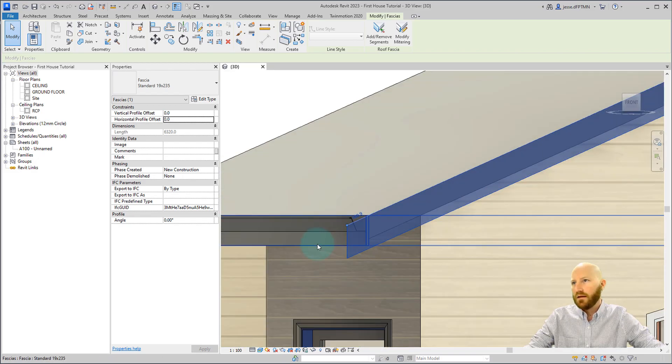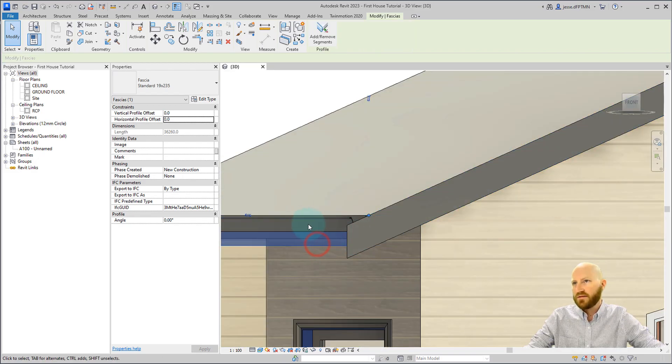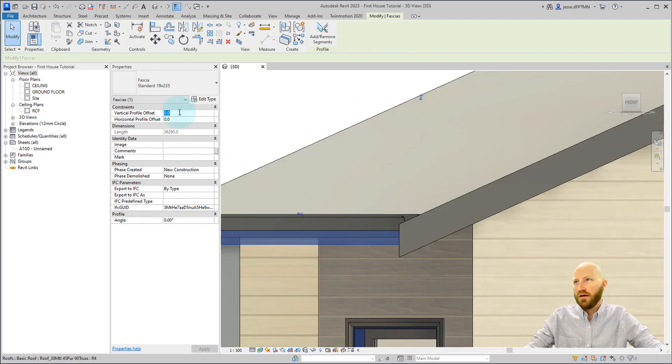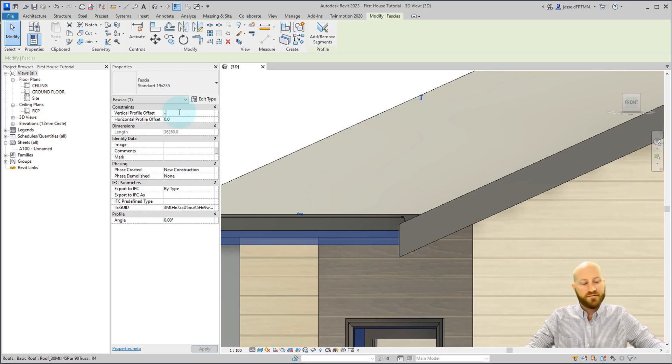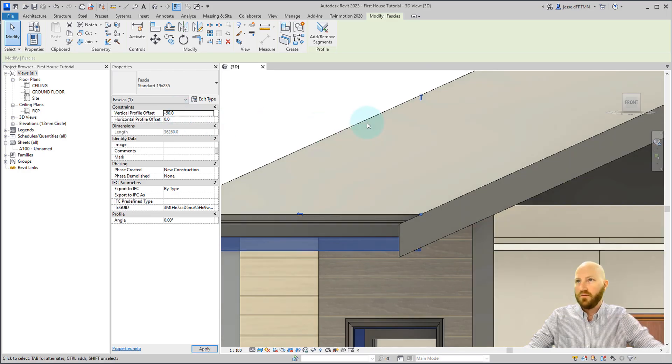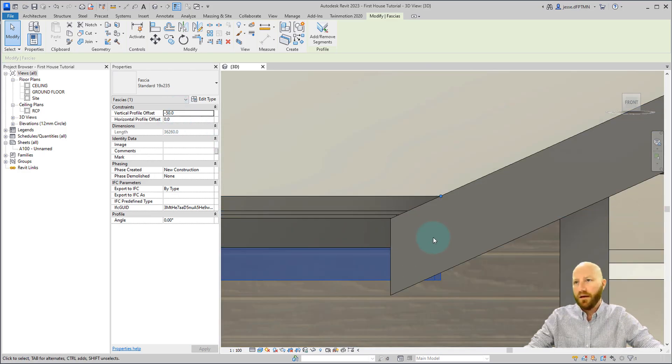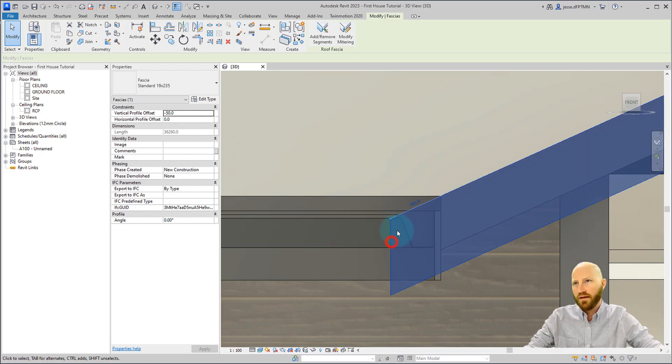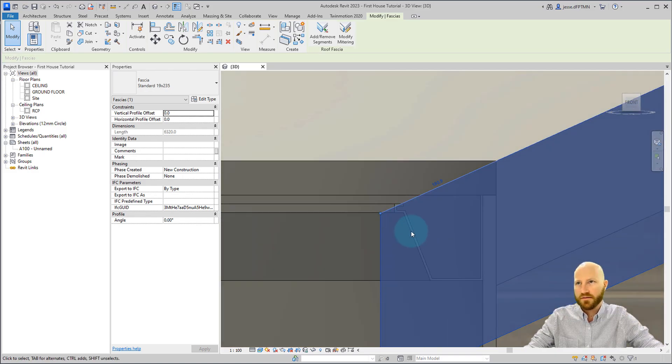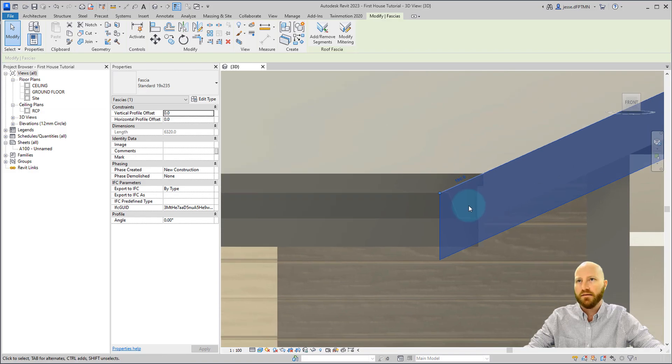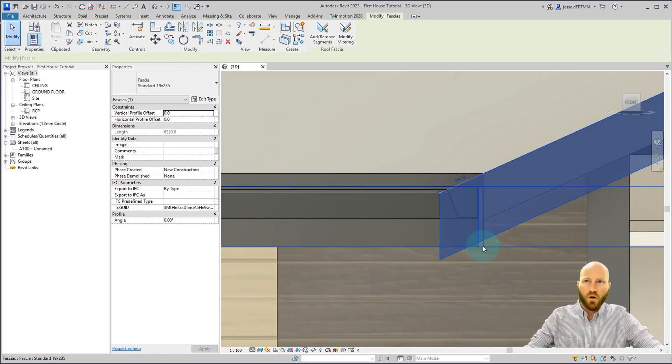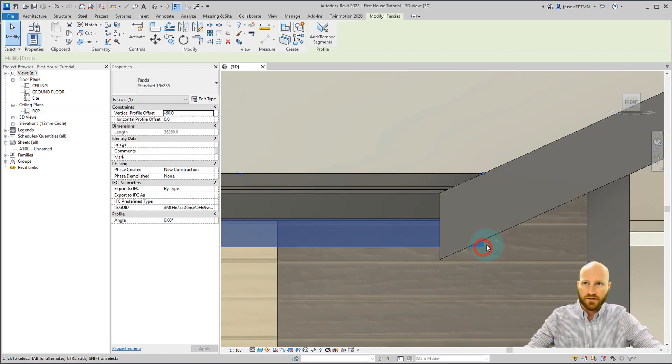Now let's select this fascia and set the vertical profile offset to minus 50. Move our mouse out to accept that. Now you can see that it's pretty much well hidden behind. If you click on this it'll go transparent. That's hidden enough. What we'll want to do is actually change this profile so that it's a bit shorter.